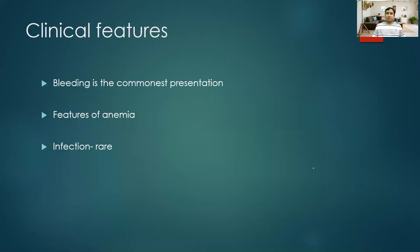Regarding clinical features: in aplastic anemia there is decrease in all three cell lineages, but interestingly bleeding is the commonest presentation. Patients often present with gum bleeding, bleeding while brushing, fatigue, and excessive menstrual blood flow. They can also have features of anemia such as fatigability, exertional palpitation, exertional shortness of breath, and tinnitus. Though we expect infection, it is not the earliest presentation of aplastic anemia — infection is more prominent in patients with agranulocytosis.